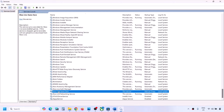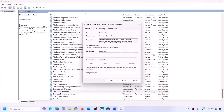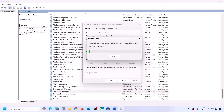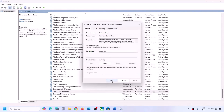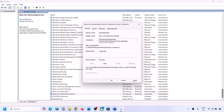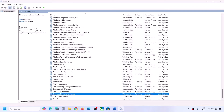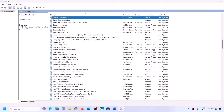Double-click on the third Xbox service, set it to Automatic, click Apply, click Start if highlighted, then click OK. Then double-click on Xbox Live Networking Service, set it to Automatic, click Apply, click Start if highlighted, and click OK.